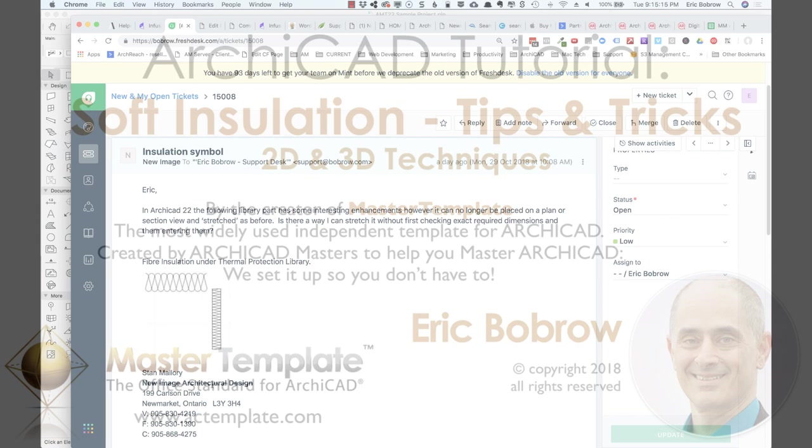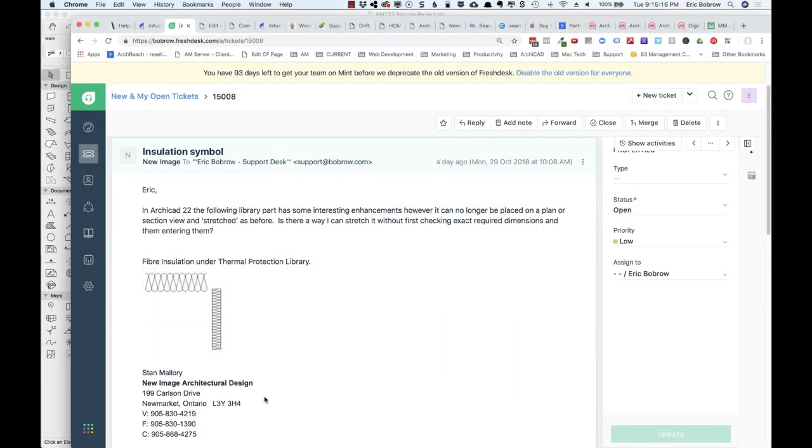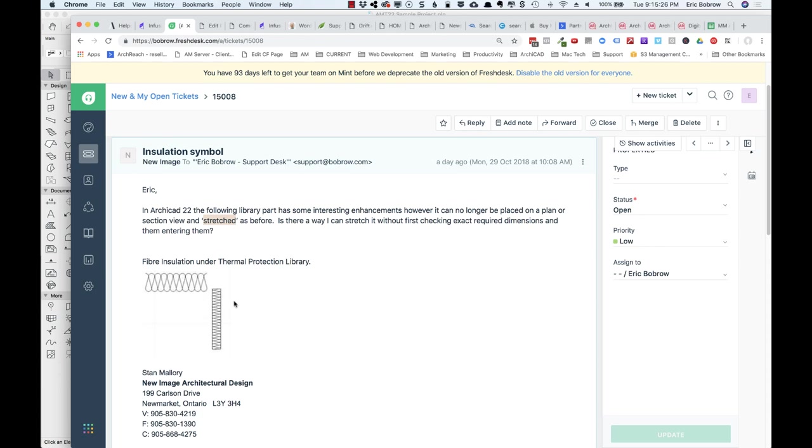The question came in from Stan Mallory, a member of my ArchiCAD coaching program, who asked how do you use a library part in ArchiCAD 22 - it doesn't seem to be able to be stretched as before - and he sent this little screenshot of the fiber insulation object.